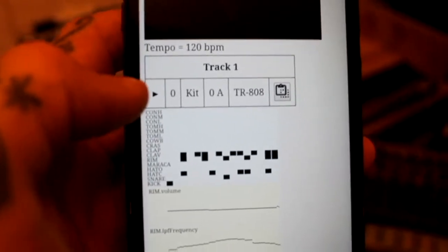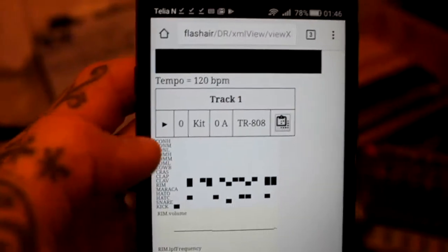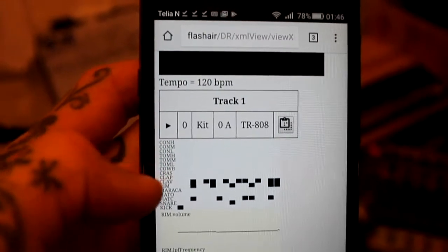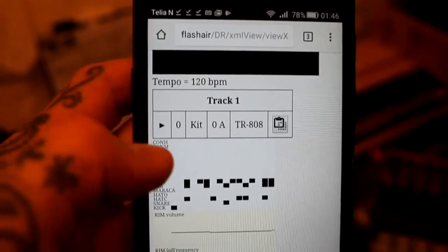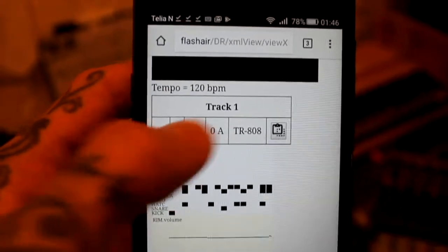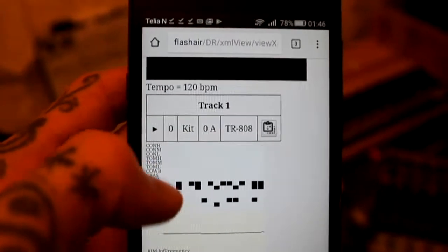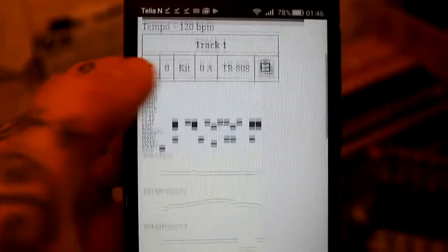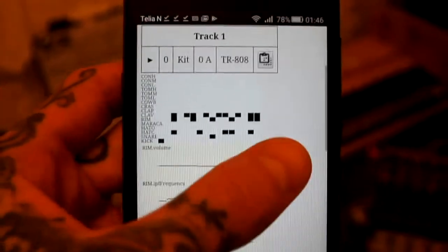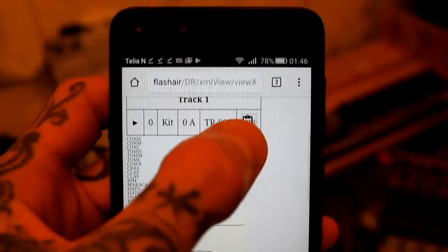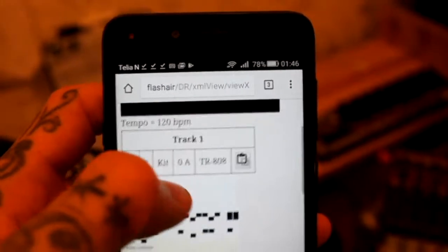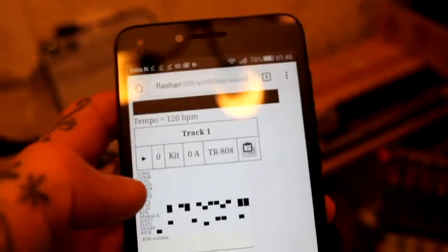There is track one and you see the samples that are being used, you see the name of the kit, you see the notes that have been entered into the sequence. And if you click this icon, you can copy this track to the clipboard.